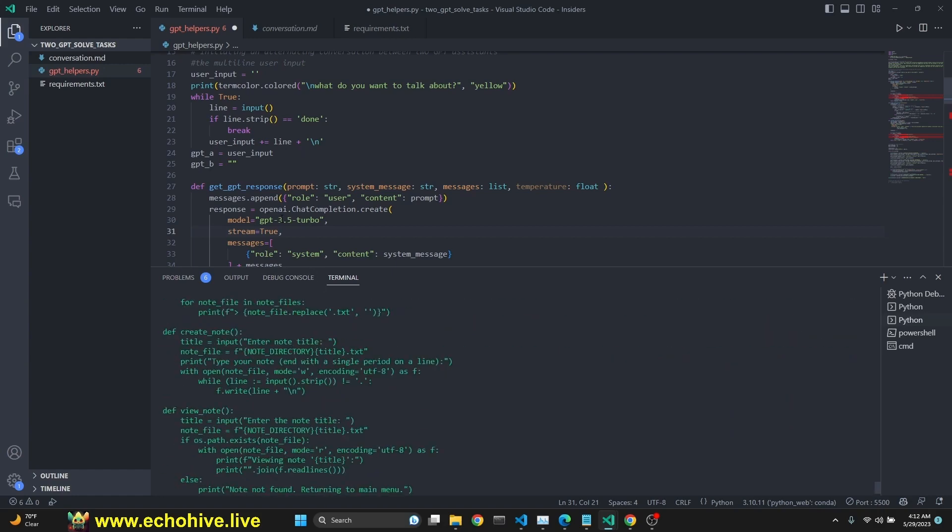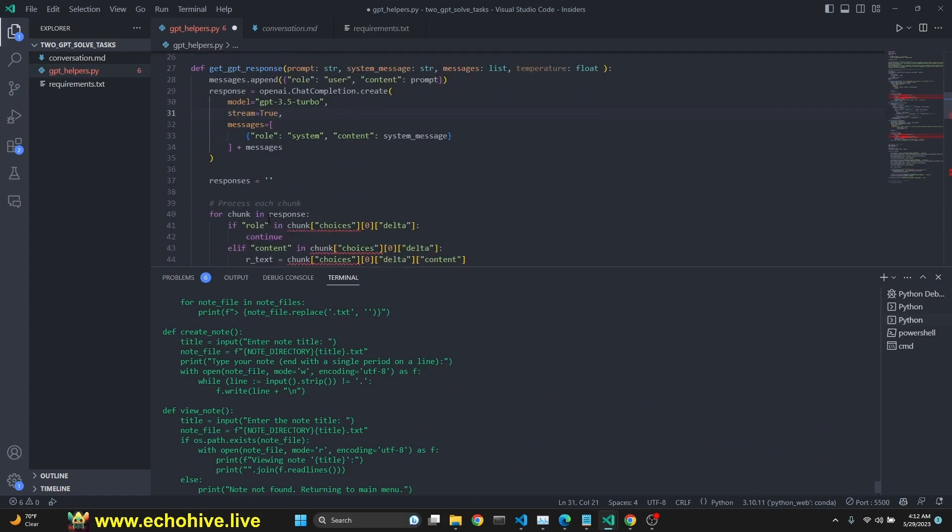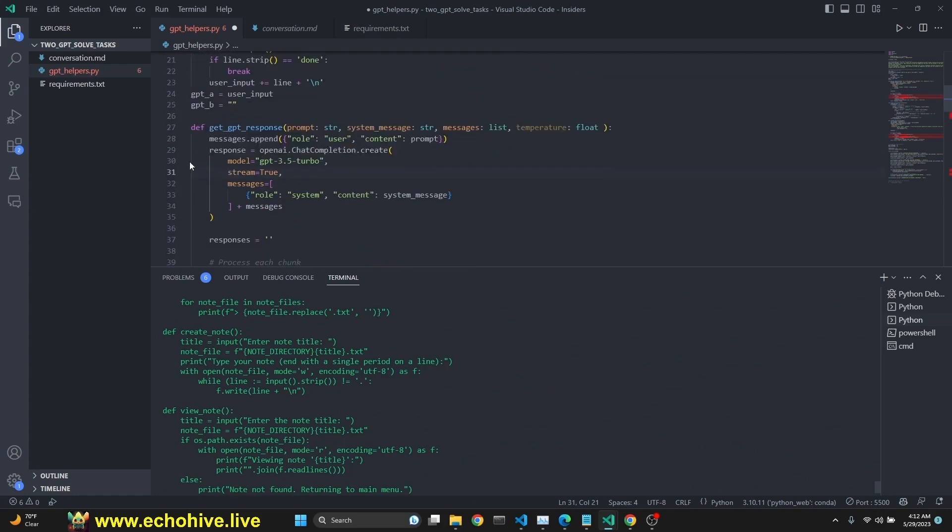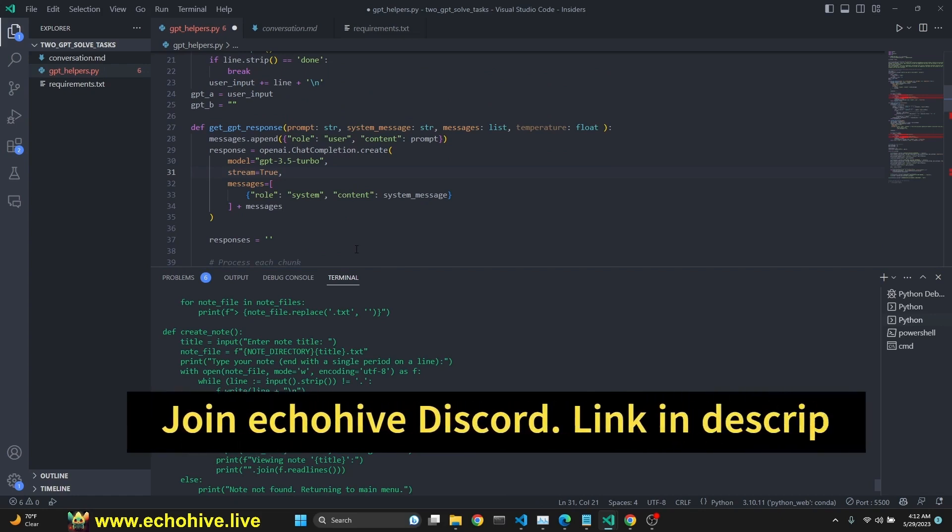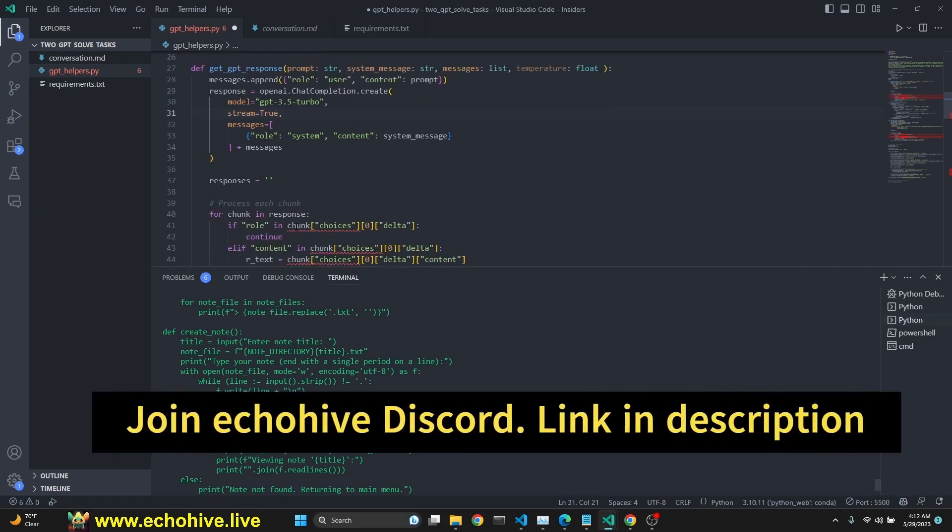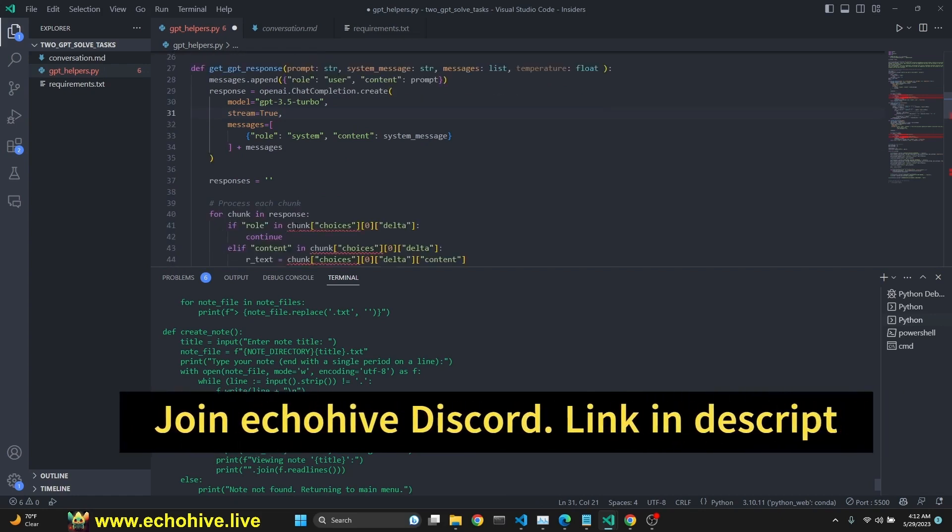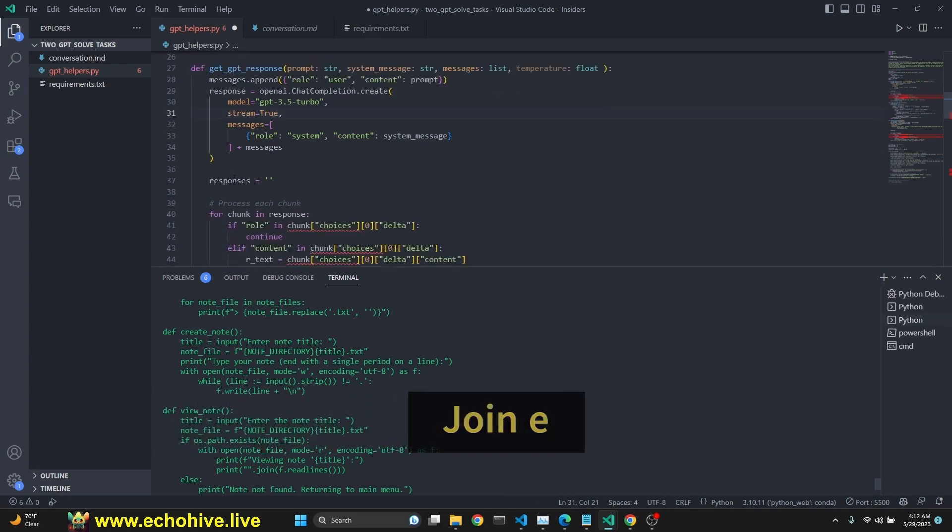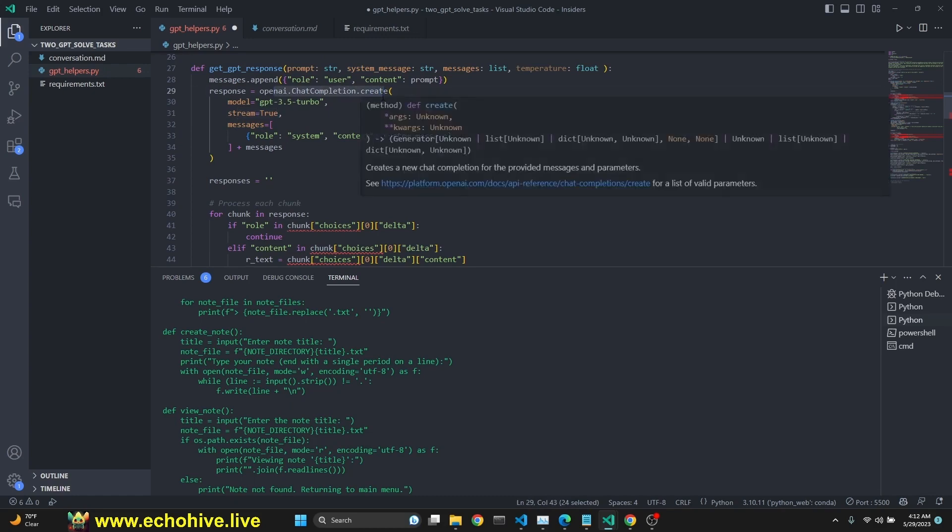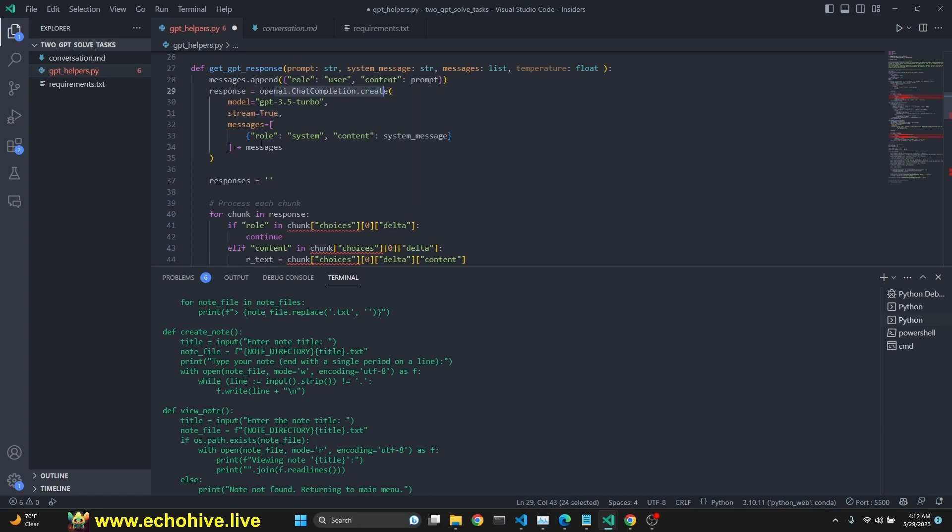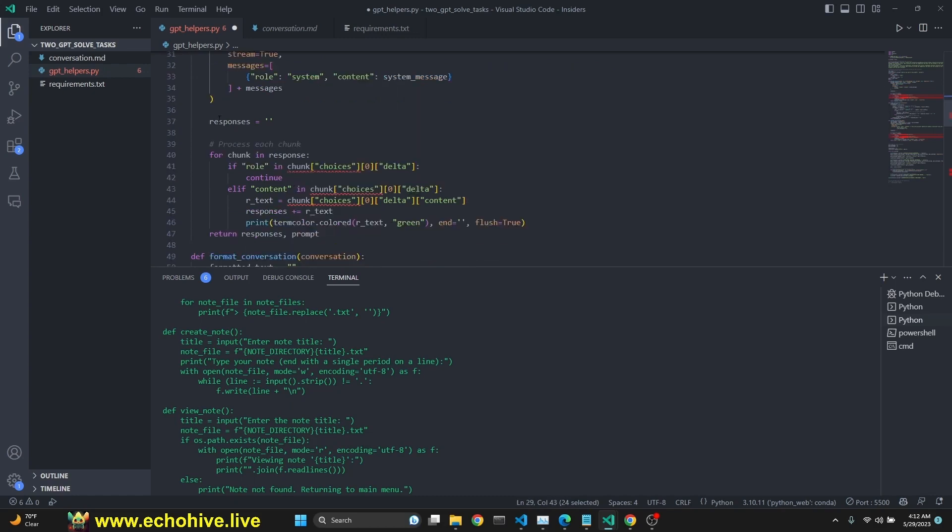By the way, we are using streaming responses. I also want to mention this code will be available for my Patreon supporters. The link will be in the description. To get streaming responses, you have to set the stream parameter is true for the completion call.